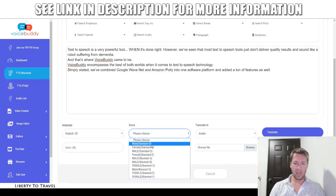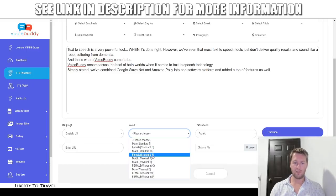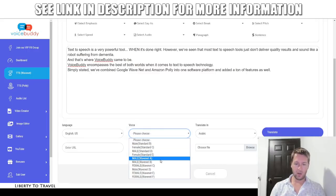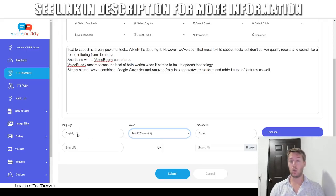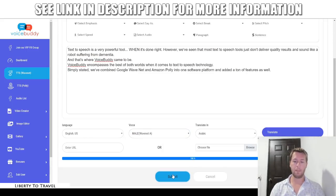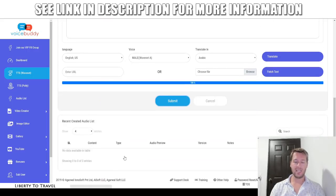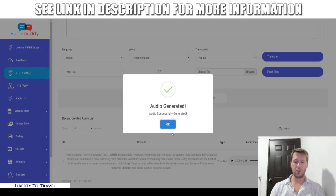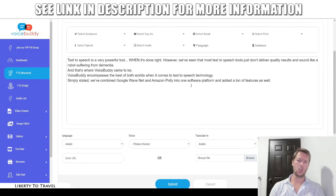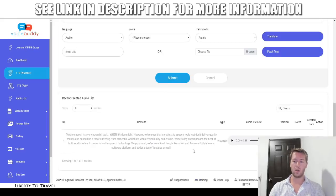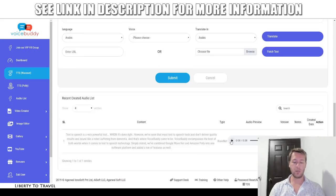So we have WaveNet voices — WaveNet A, B, C, D, E, and F — and they all have male and female variations. I'm just going to go with WaveNet A male right now, and put the language to English US, and click Submit. That should submit the text to Google for it to be turned into speech. And now it's done — very, very fast. Obviously if you put a lot more text it will take a little bit longer, but for demonstration purposes I chose just a few sentences.